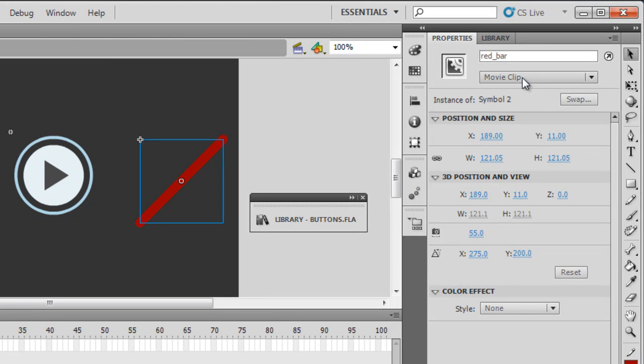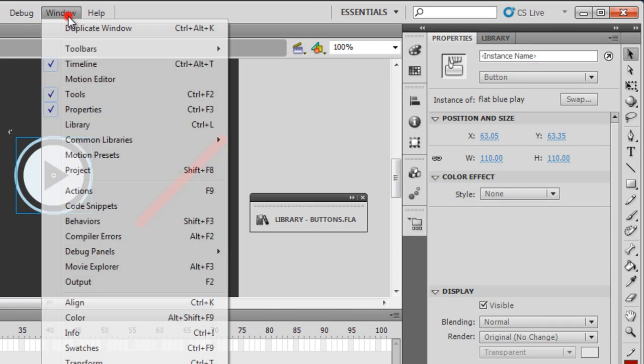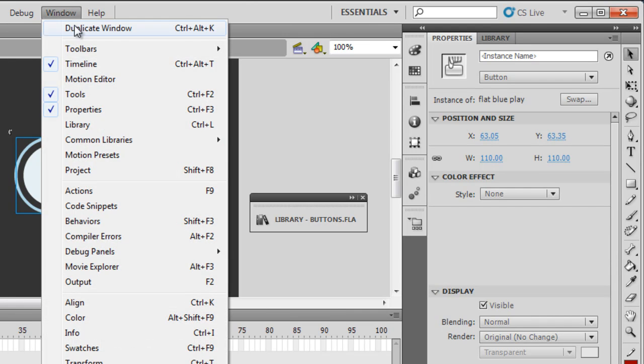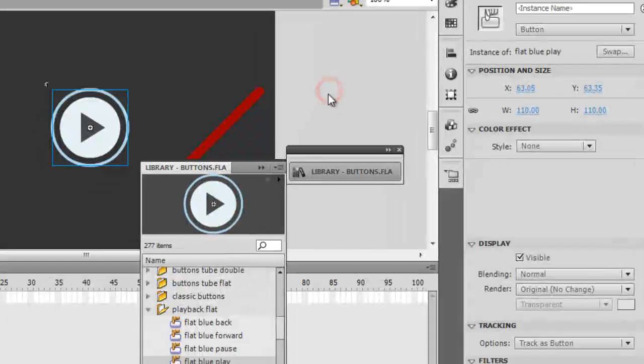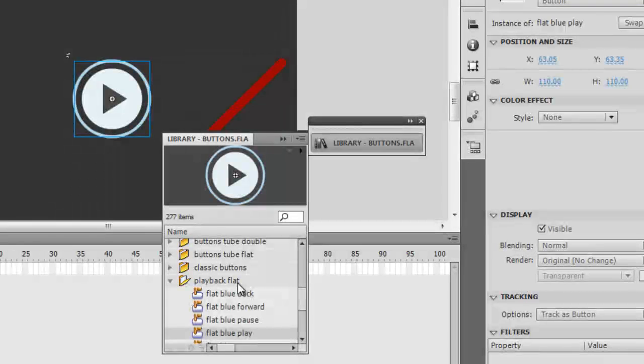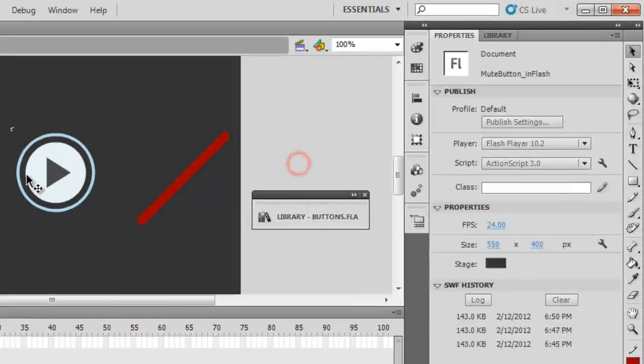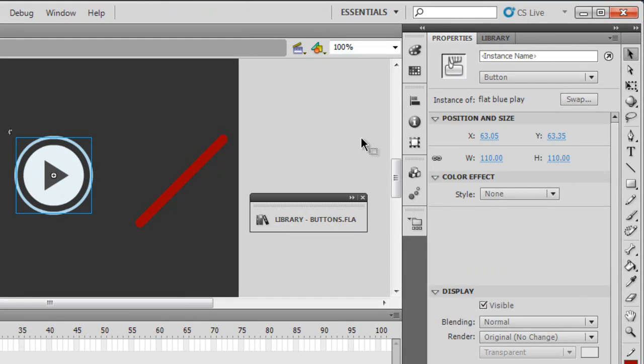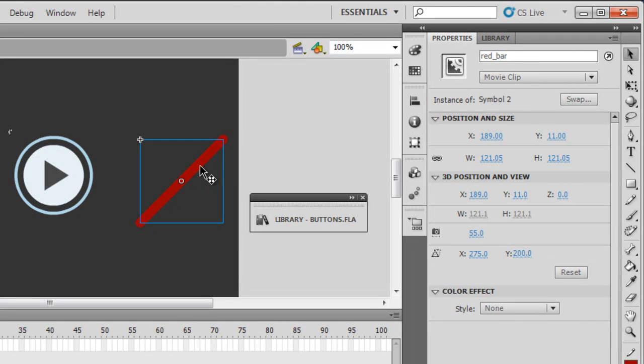And this was a button. I've not given it any instance name. I pulled it up from Window > Common Libraries > Buttons, and under the Playback flat buttons category we have that flat blue play button. I pulled it out from here. I did not give it an instance name. I drew the stroke, the diagonal red stroke, and called it red_bar.